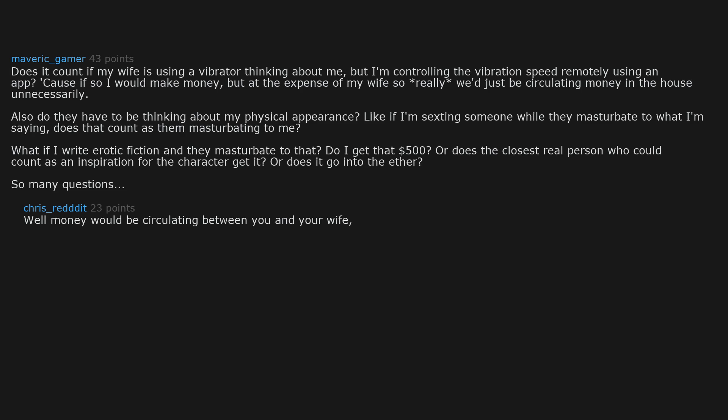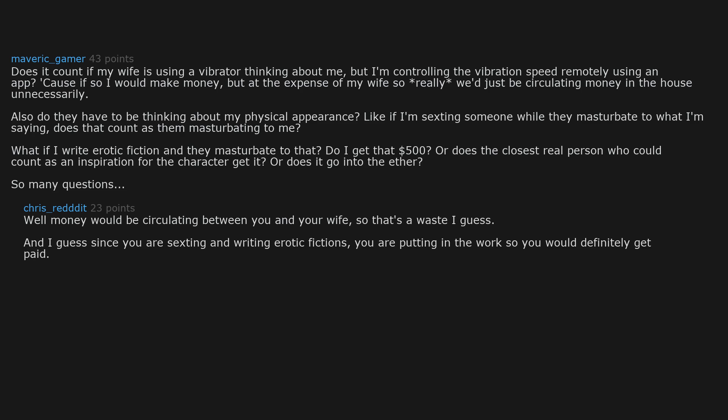Well money would be circulating between you and your wife. So that's a waste I guess. And I guess. Since you are sexting and writing erotic fictions. You are putting in the work. So you would definitely get paid. Edit. We just unlocked a new occupation.